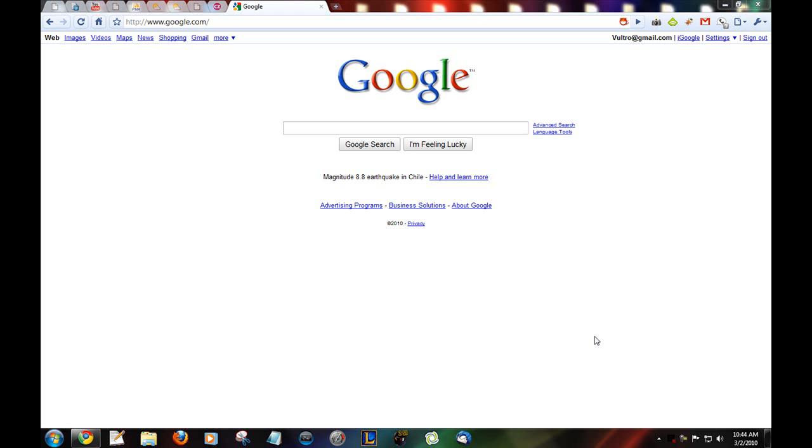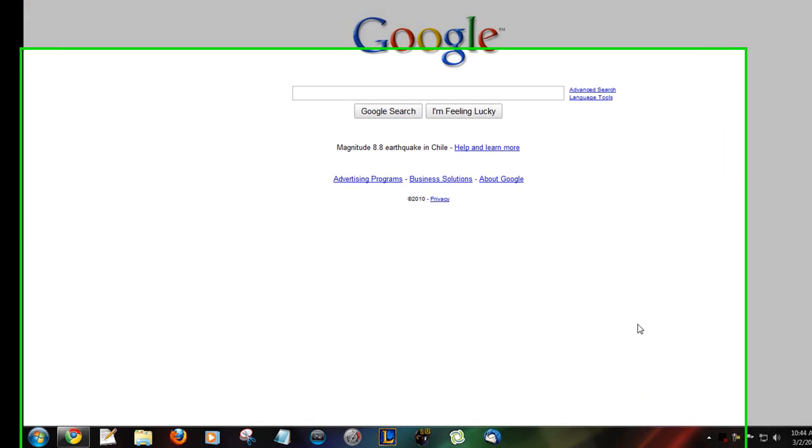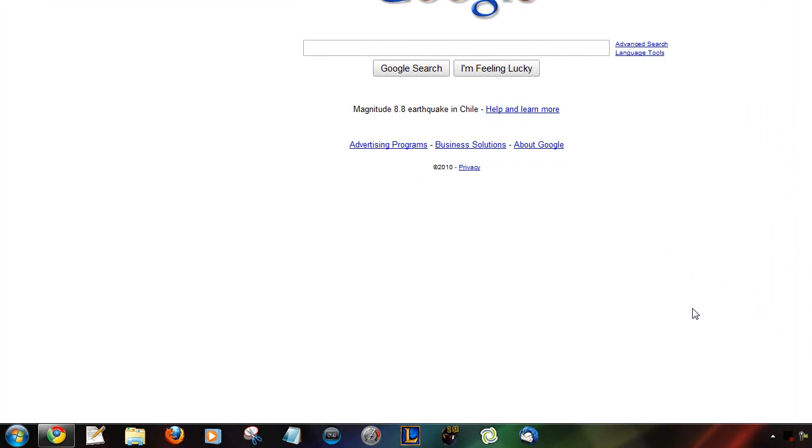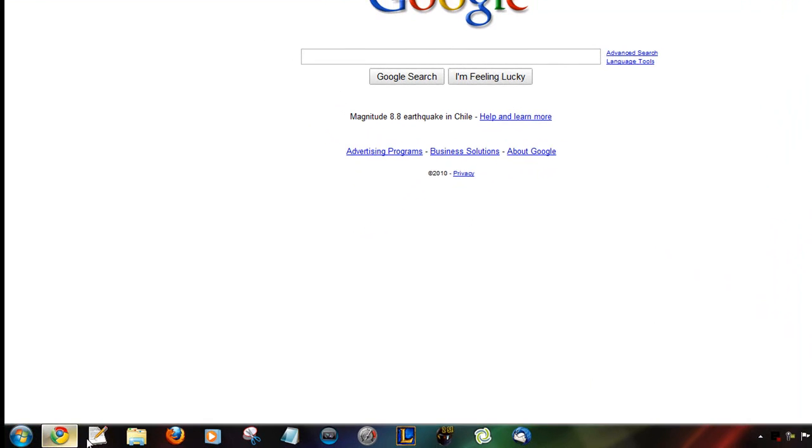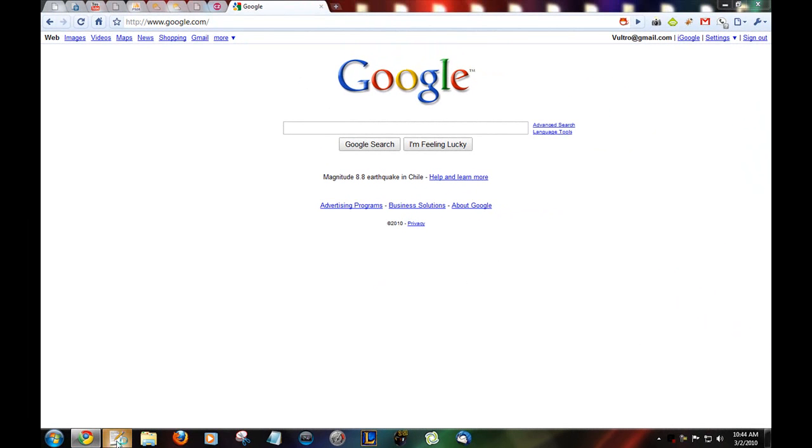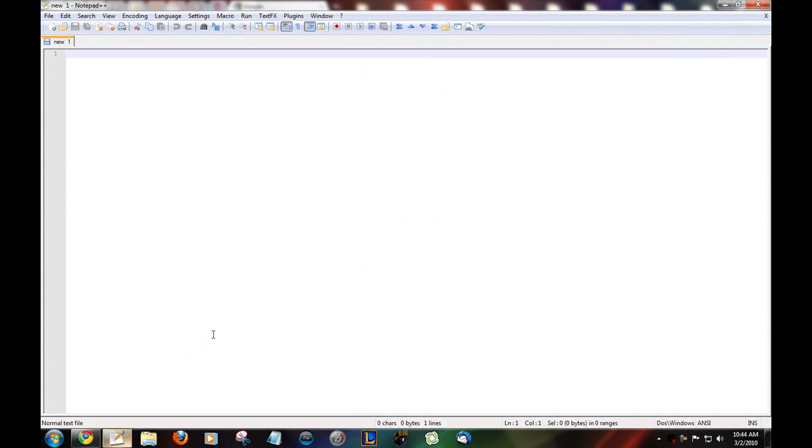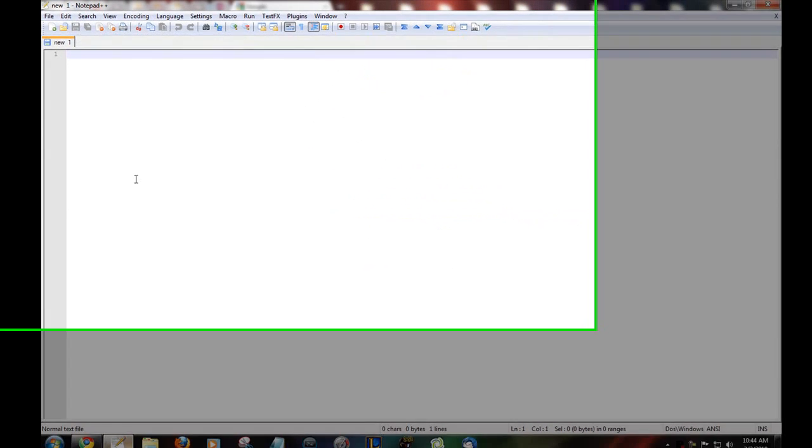Hey guys, this is PC Tech Crew and today we're going to be teaching you the basics of HTML. Now first of all you're going to want to open Notepad or whatever program you prefer. I'm going to be using Notepad++, I recommend it. I'll leave a link in the description where you can download it.